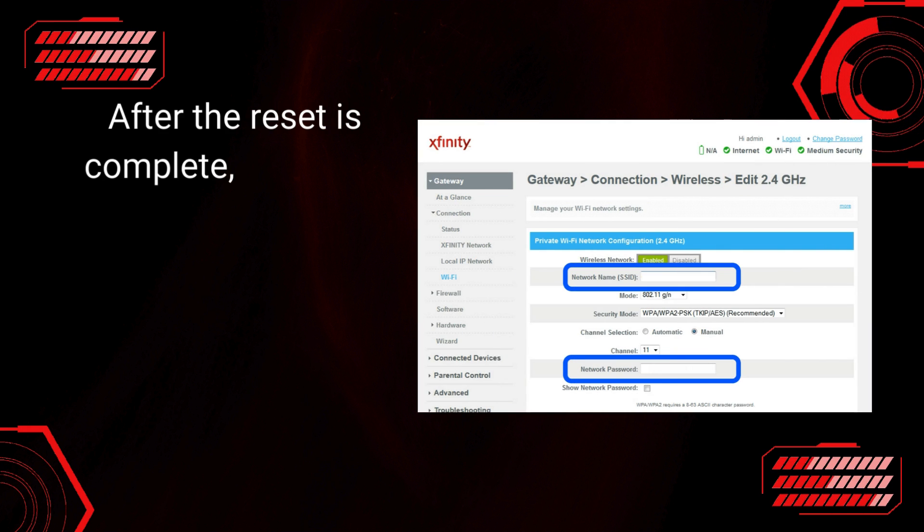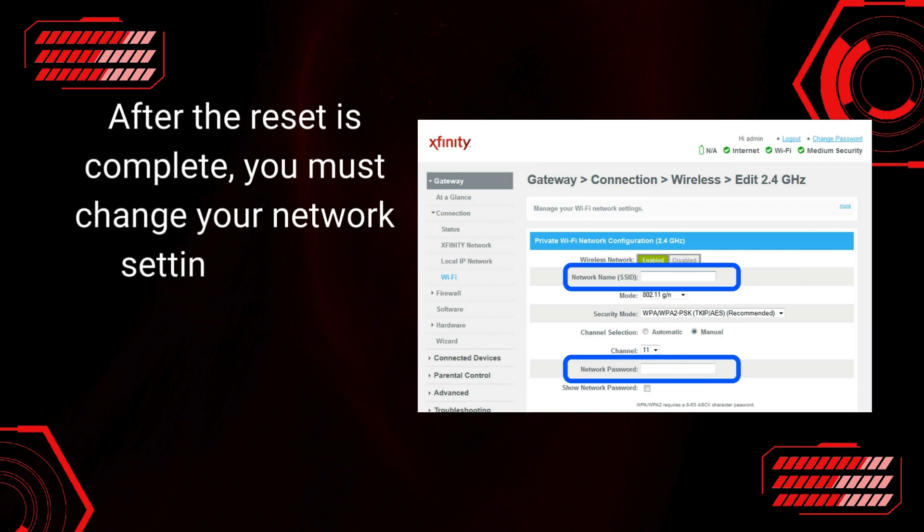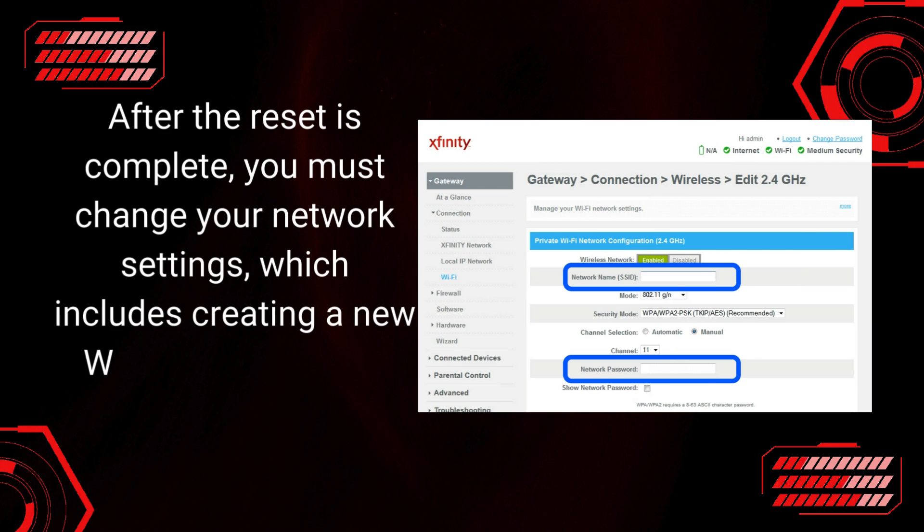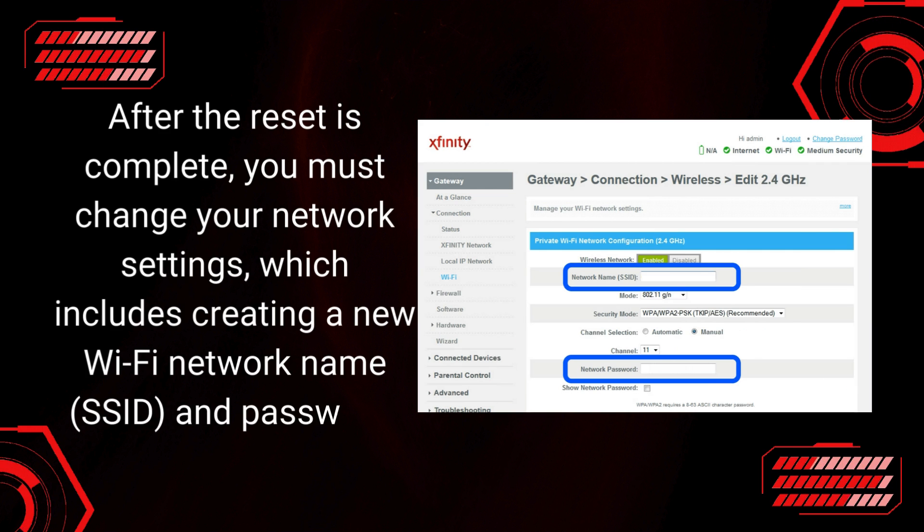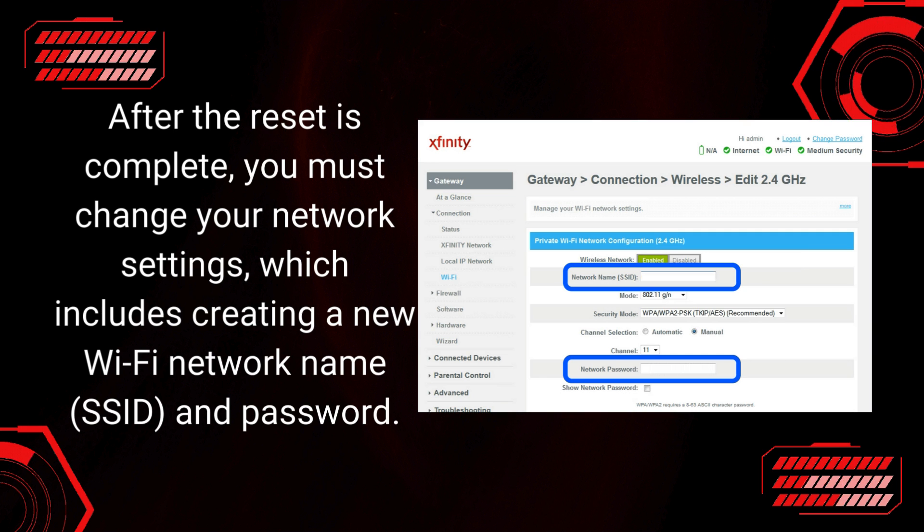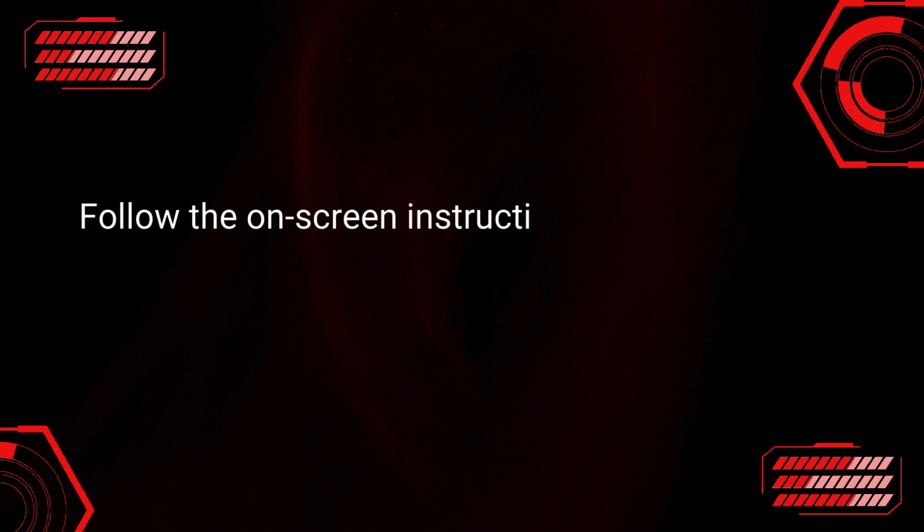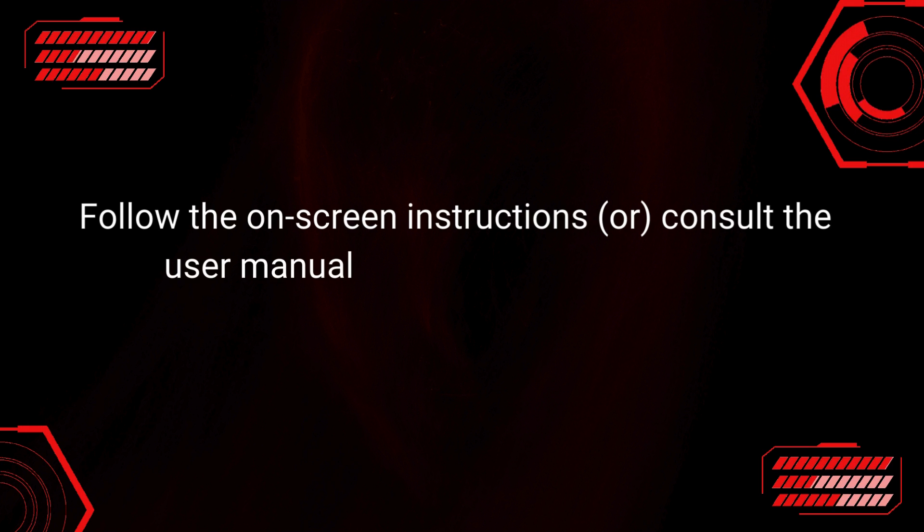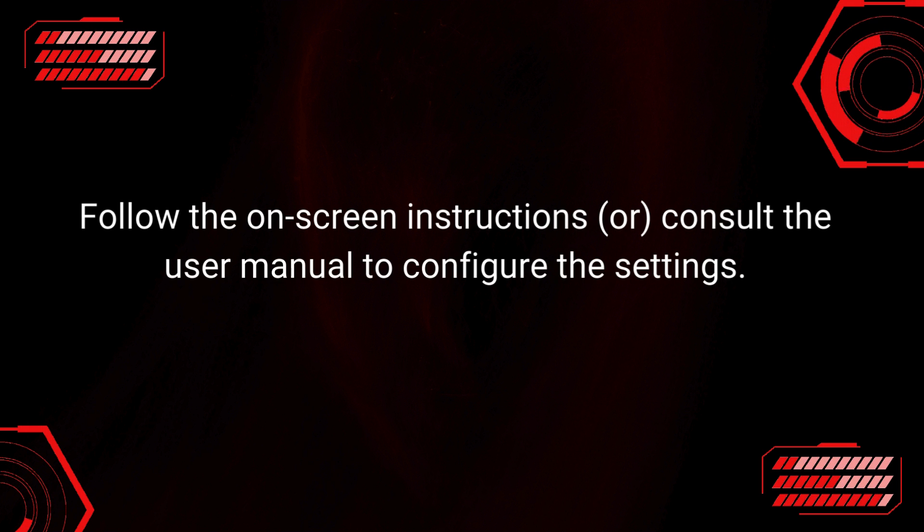After the Reset is complete, you must change your network settings, which includes creating a new Wi-Fi network name, SSID, and password. Follow the on-screen instructions or consult the user manual to configure the settings.